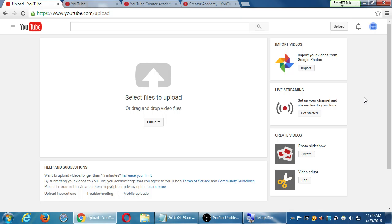If you've got a Gmail account, we probably have Google Photos — there's probably a lot of photos or videos there that you have already stored. We can bring them over and import your stuff from Google Photos. From this screen I can start a live stream, I can create a slideshow out of a bunch of photos or videos, and I can go to the video editor. But usually in this screen, what you'll be doing is uploading a video.